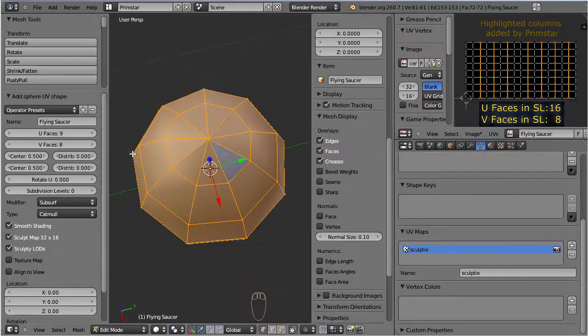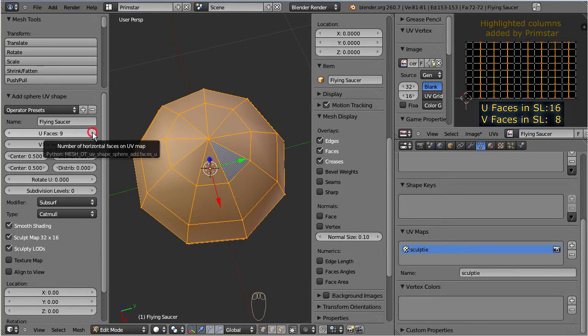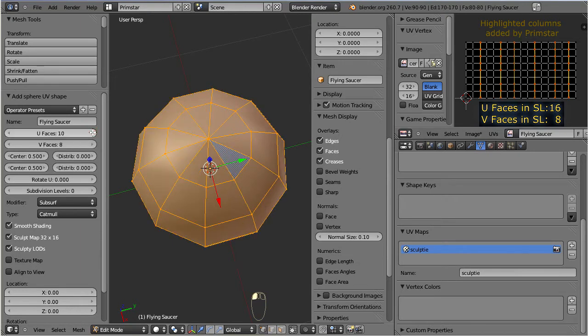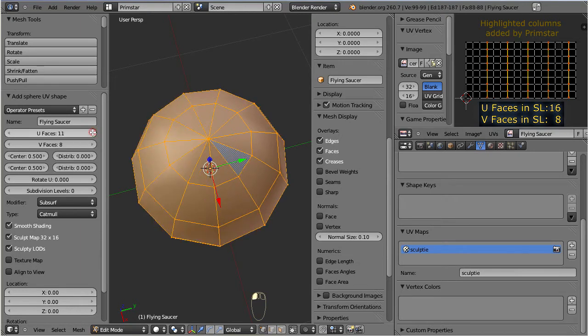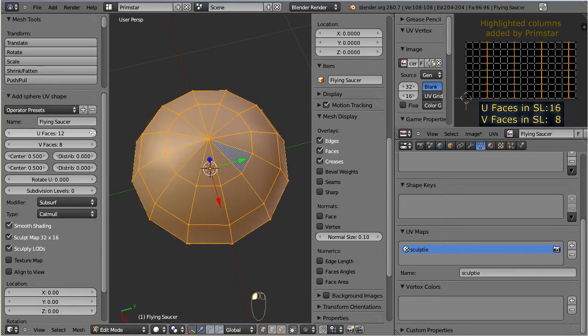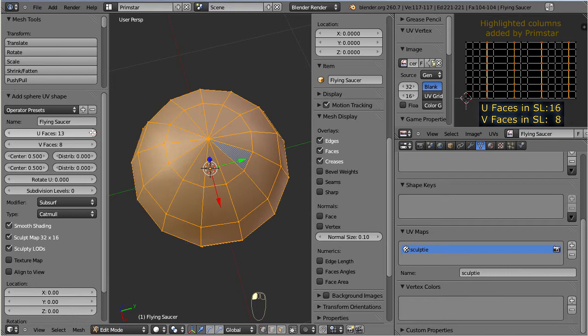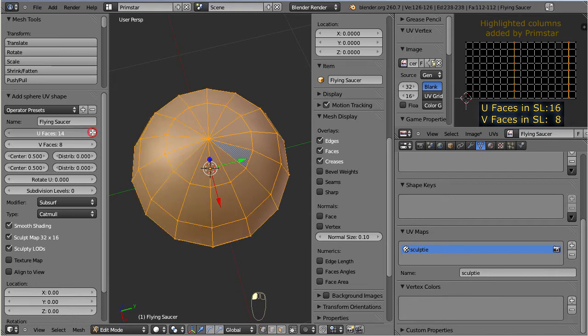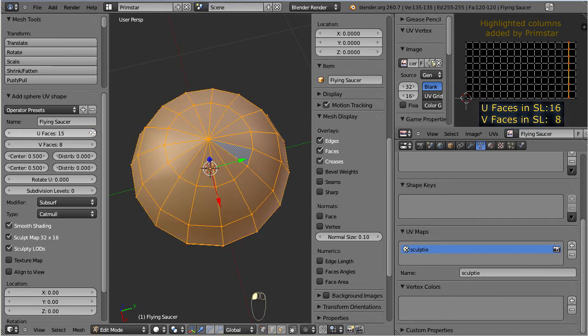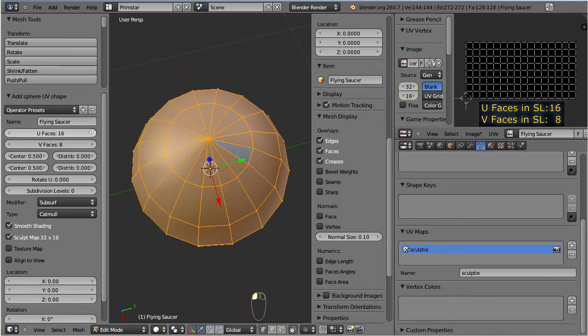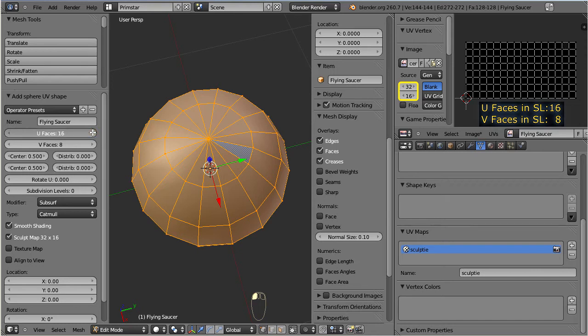When we increase the number of faces along U more and more, we see that we get more and more square faces on the UV map. And as soon as the value of U equals 16, we again see an equidistant distribution of UV faces. But remind that any number between 9 and 15 U faces will always be translated into a sculpted prim with 16 U faces.